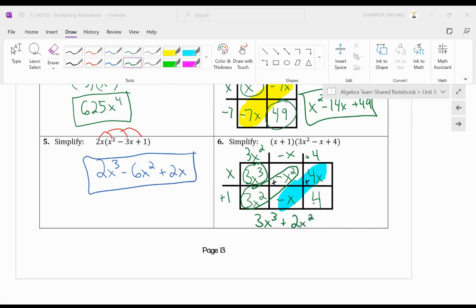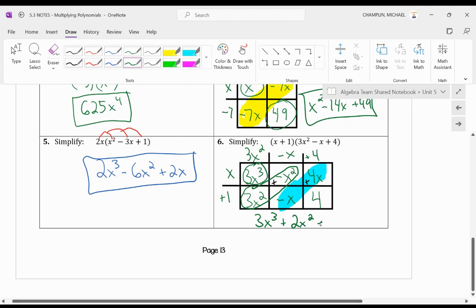And then my 4 is all by itself. So plus 4. And that's my solution.